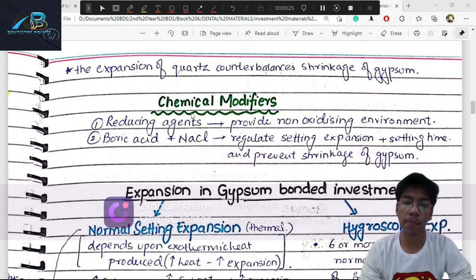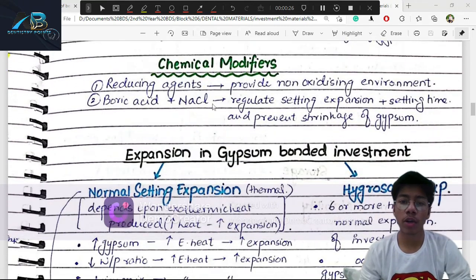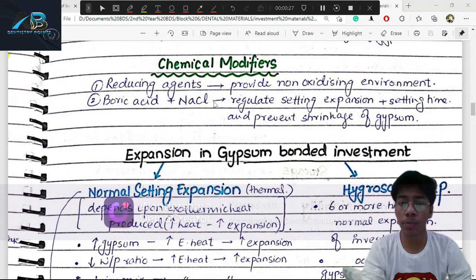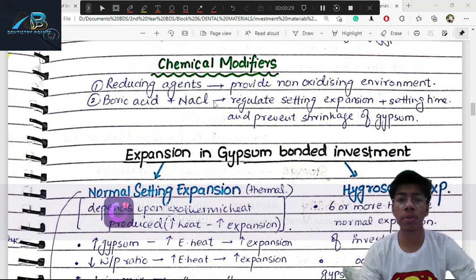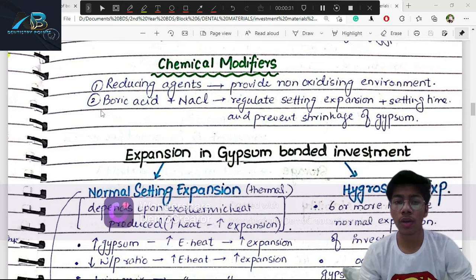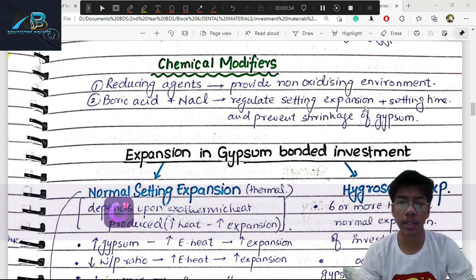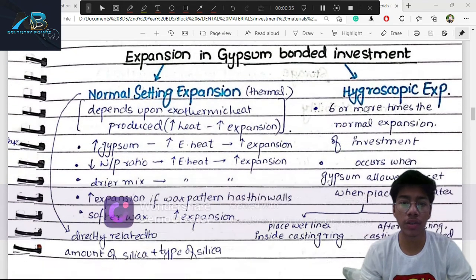After adding the inversion expansion of silica, the shrinkage and expansion are counterbalanced, so the overall size of the casting doesn't change significantly. Chemical modifiers at 2–3% include reducing agents, boric acid, and NaCl to stabilize the material.